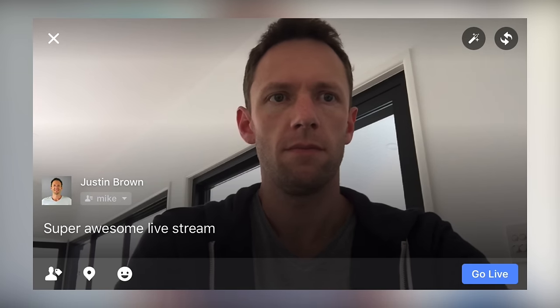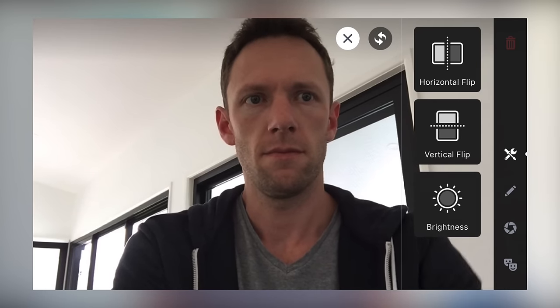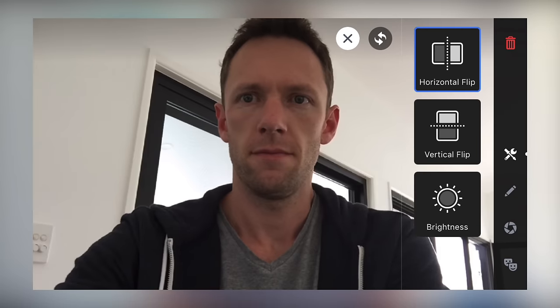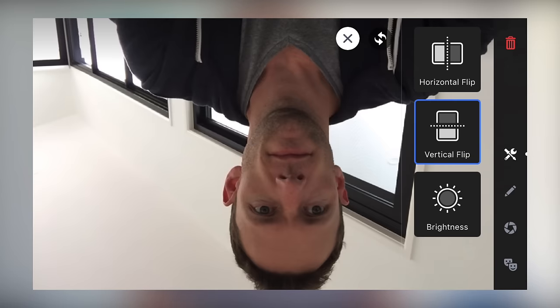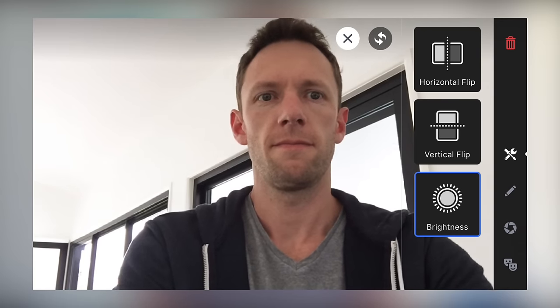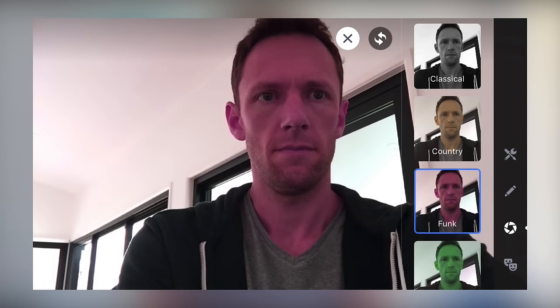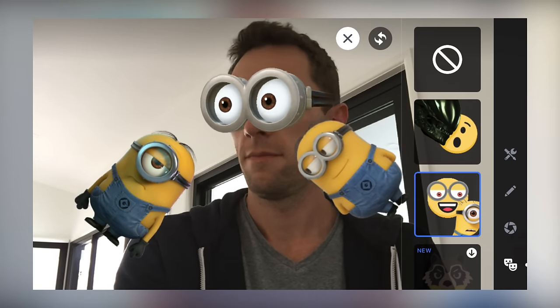The other thing you can do before you go live is press the little magic wand button in the top right corner. In there you'll have access to filters, as well as horizontal flip and vertical flip of your video image — so you can mirror your shot so that any writing in your video doesn't appear backwards. You can also boost the brightness of your shot in there. Under filters, there are six different color effects you can add to your video, and you can also add some Snapchat-like effects as well.